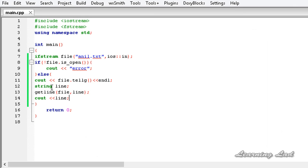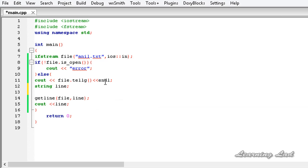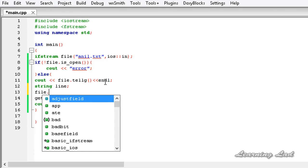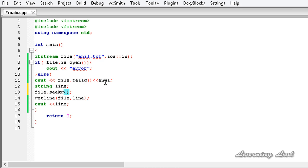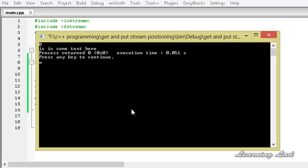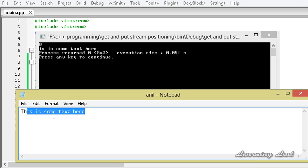Because the get position is at the beginning, we are reading from the beginning. Now we can change the get position value. To change it, we need to use a function called seekg. I am going to use file.seekg and pass the position — let's say we want to read from the second position. Building and running, you can see it says 'is is some text here'. That's because it read from position 2 — 0, 1, 2 — so it starts from 'i' and prints 'is is some text here'.